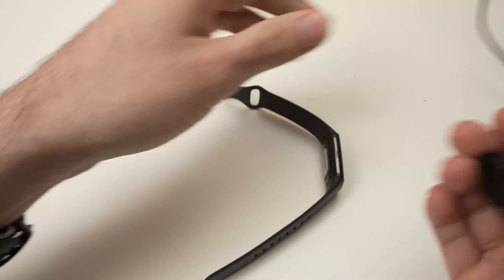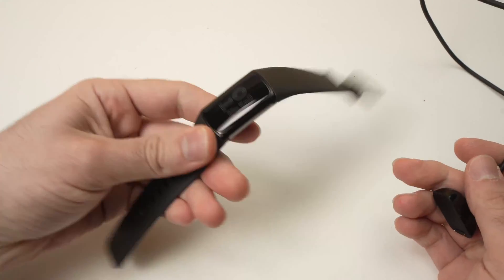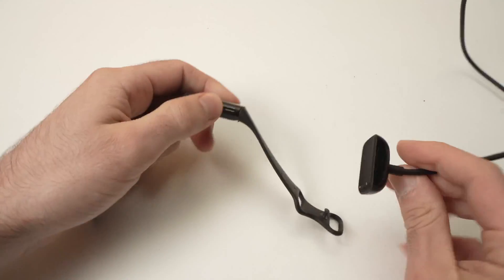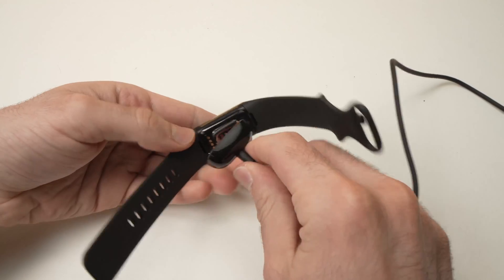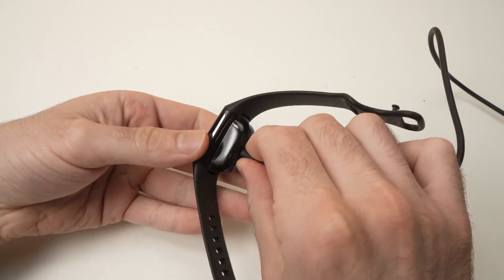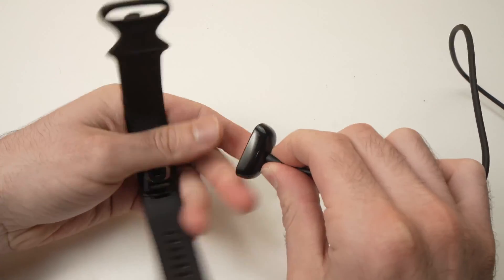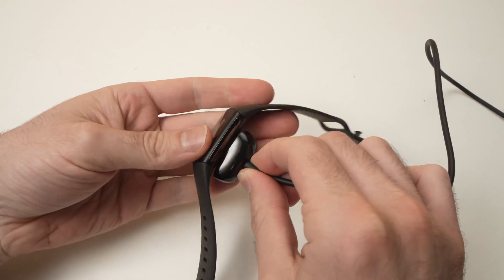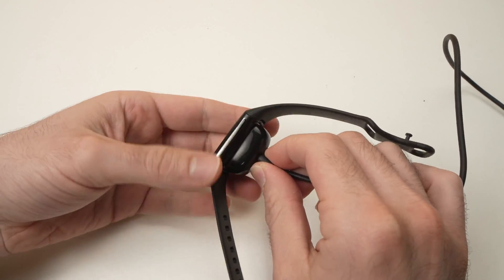Take the charger that came included with your Charge 6 and connect it the same way you connect it usually to charge your watch, like this.